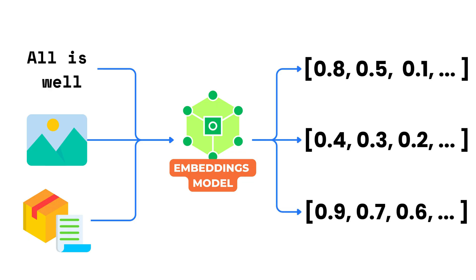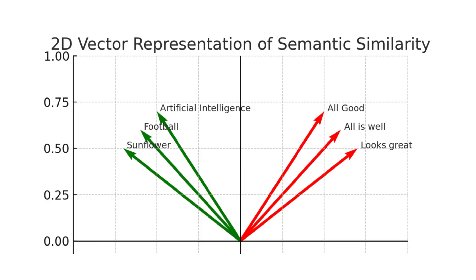It captures the meaning of the input in a mathematical form. Once you have these vectors, you are no longer comparing raw text. You are comparing how close two ideas are in vector space.